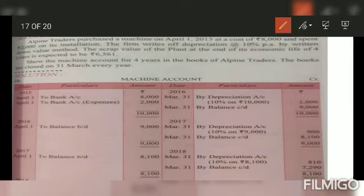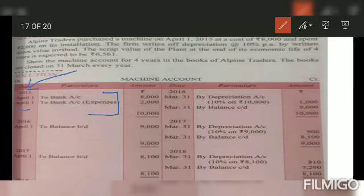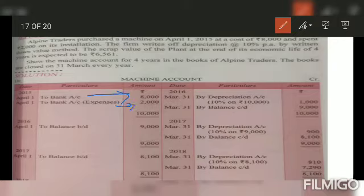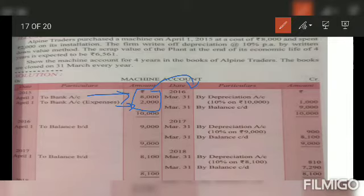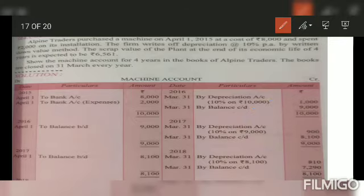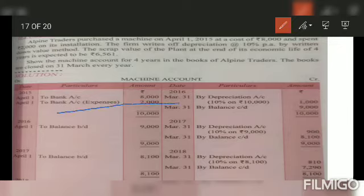Installation cost is 2,000. Any expenses incurred at the time of purchase of the machine, including installation, are added to the cost of the machine. So machine cost is 8,000 plus 2,000 installation, total 10,000. On the debit side we write to bank 10,000. At end of year March 2016, we charge depreciation of 1,000 — that is 10% of 10,000. Closing balance is 9,000.